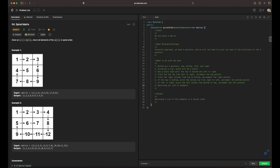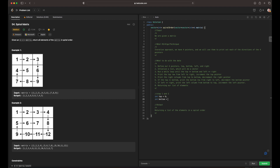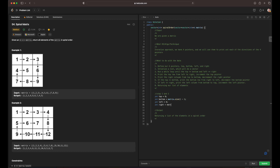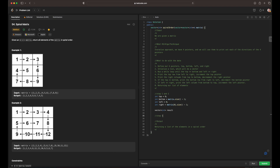To break down steps one through three in code: top is going to be zero, bottom is going to equal matrix dot size minus one, left is going to be zero, and right is going to equal matrix at zero dot size minus one. We initialize our result vector. Then we do step three, which is running a while loop where top is less than or equal to bottom and left is less than or equal to right.